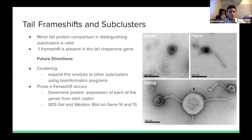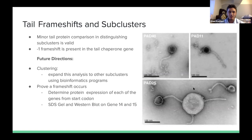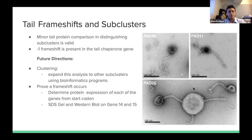In conclusion, the minor tail protein complex is a strong comparison tool for distinguishing subclusters, and there is very likely a minus-one frameshift in our L1-cluster phage at genes 14 and 15. For future work on clustering, we want to expand this analysis beyond the L cluster to other clusters and subclusters. For the frameshift, we would use an SDS gel and Western blot to verify whether two separate gene products are produced from the same start site.